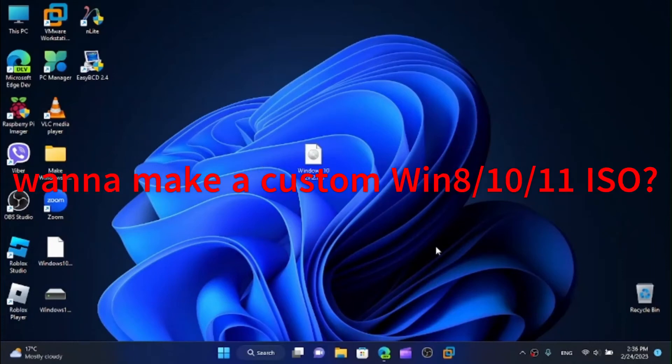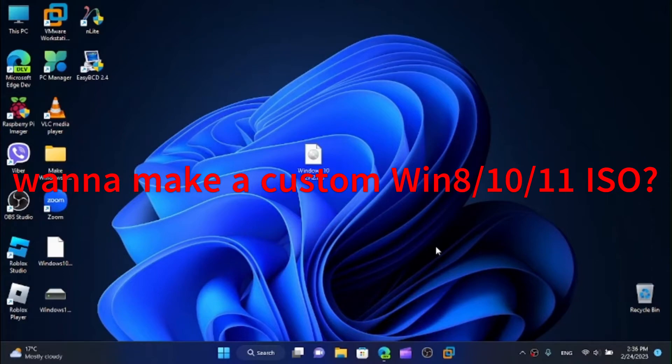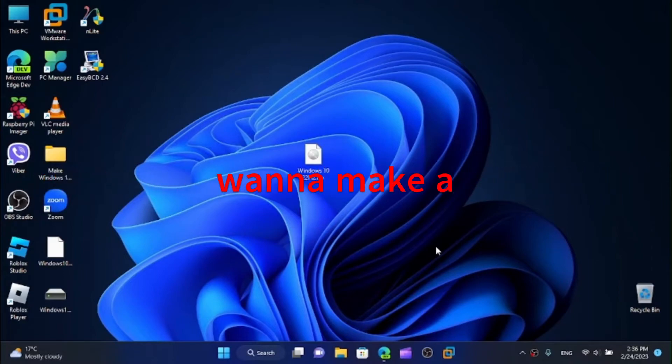Did you ever want to make a custom Windows 8, Windows 10 or Windows 11 version? Well you've clicked on the right video. Stick around if you want to see how to do it yourself.